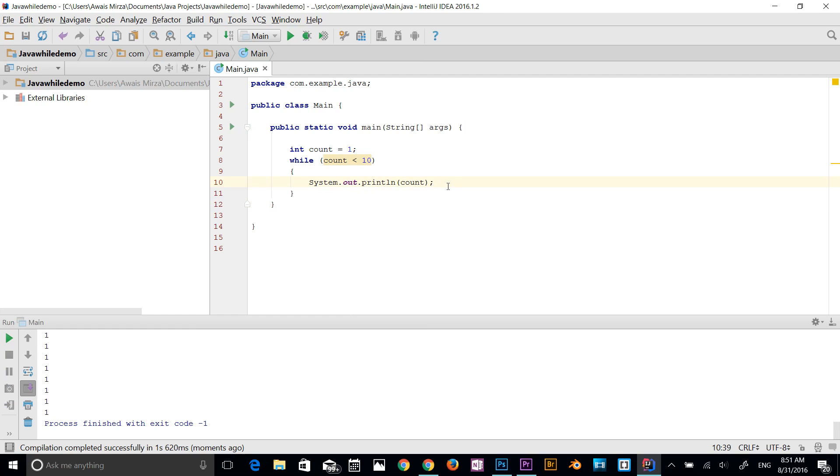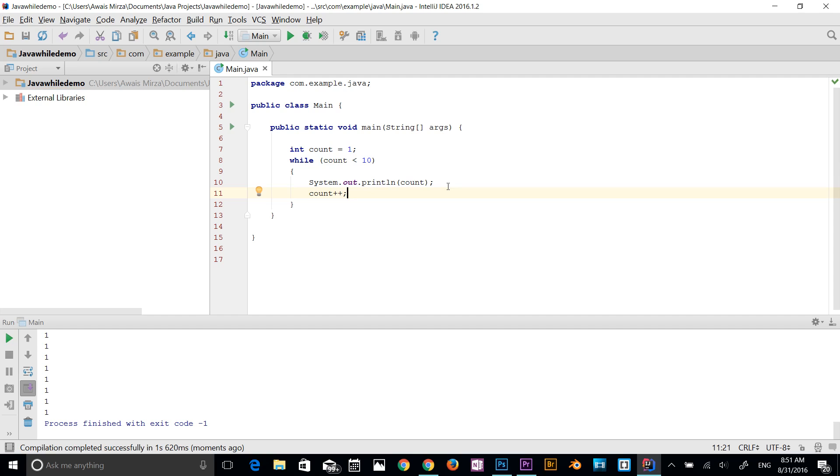Let me give you another example here. Let's add increment operator into the while loop. I will say count plus plus semicolon. Now what it's going to do, it's going to read that count variable data type integer is equal to 1 and comes down to the while loop.